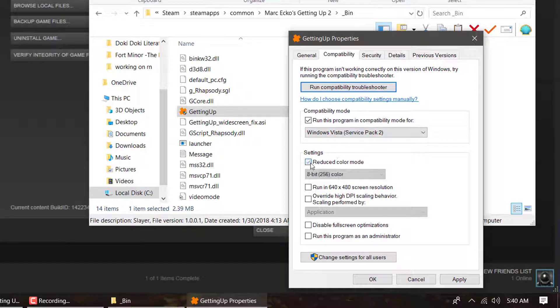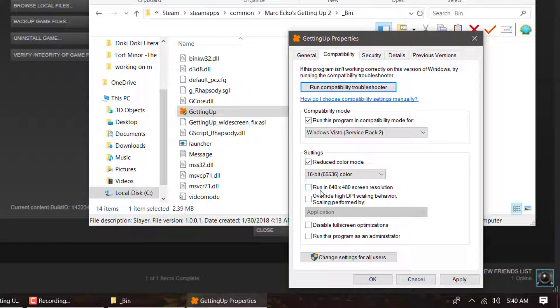Next, you're going to go to Reduce Color Mode and go to 16-bit. Then you're going to go to Override High DPI Scaling Behavior and then run this program as an Administrator.